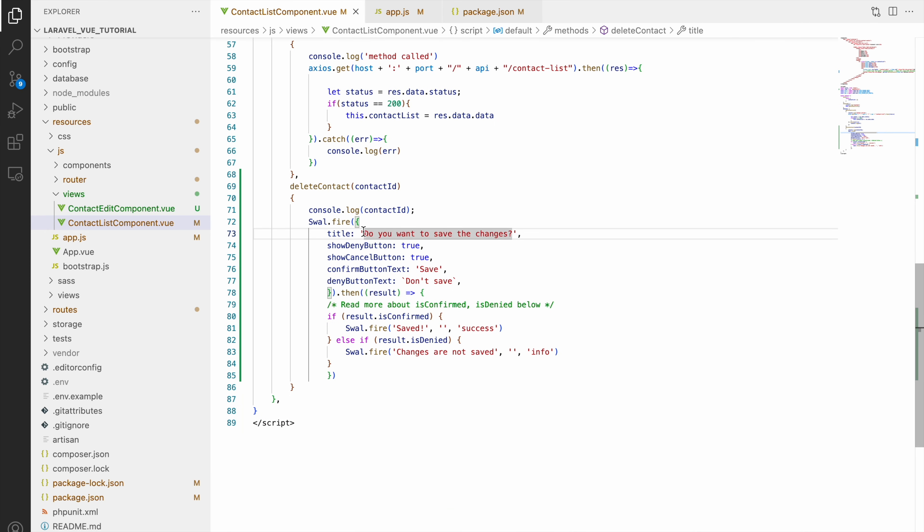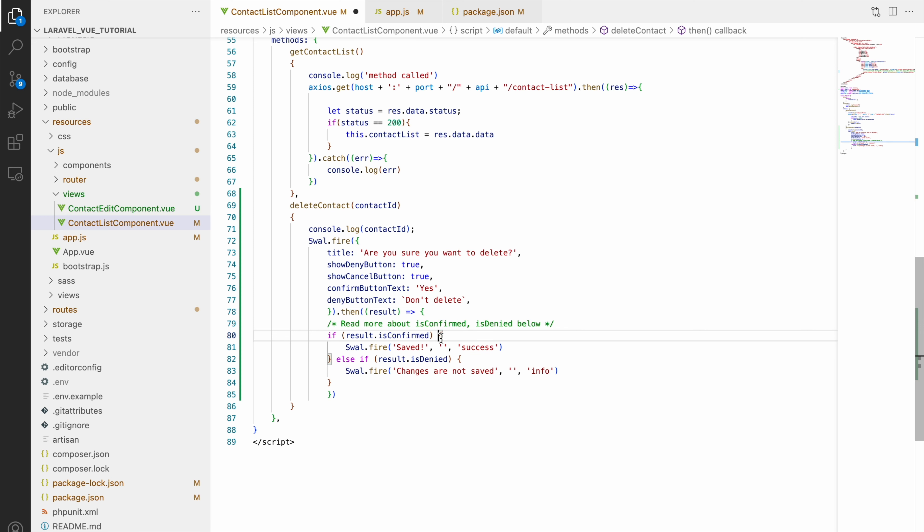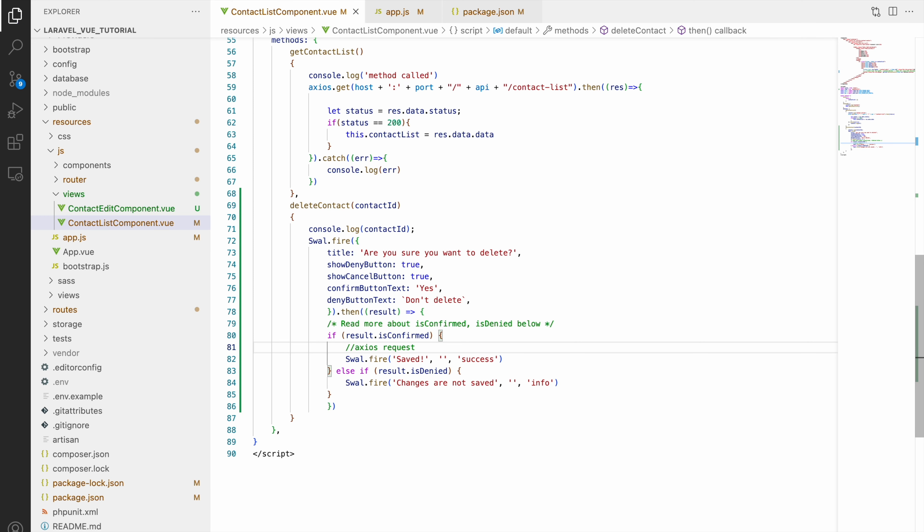Now let's customize the SweetAlert. Let's change the title to 'Are you sure you want to delete this contact?', set showDenyButton to true, change the confirm button text to 'Yes', and the deny button to 'Don't Delete'. Inside the then block, we'll hit our API using Axios — copying the Axios call from above and updating the URL to the contact delete endpoint. On a successful response it will call getContactList to reload the list. Let's also move the success SweetAlert inside the Axios response.